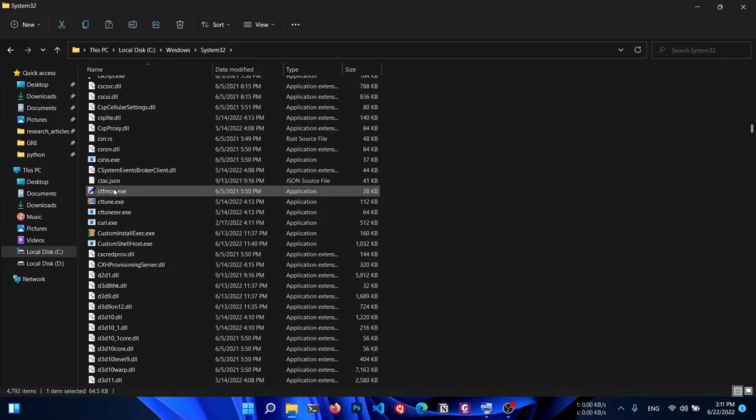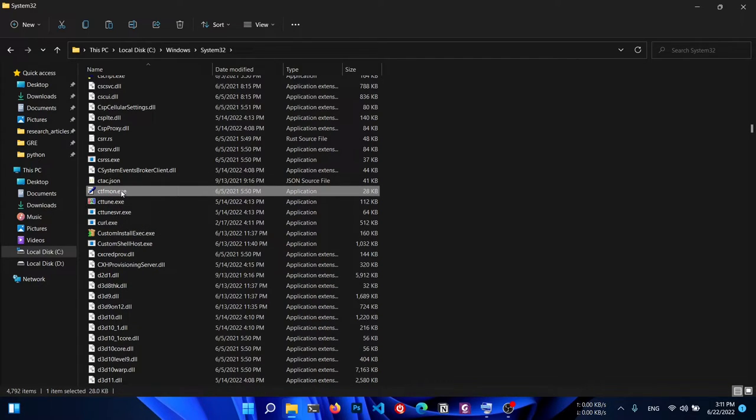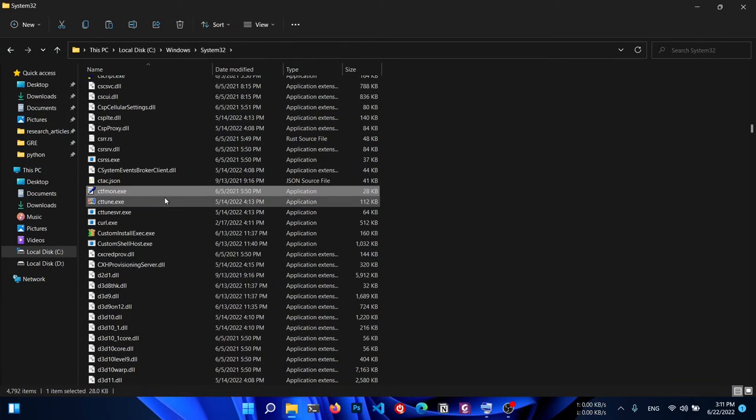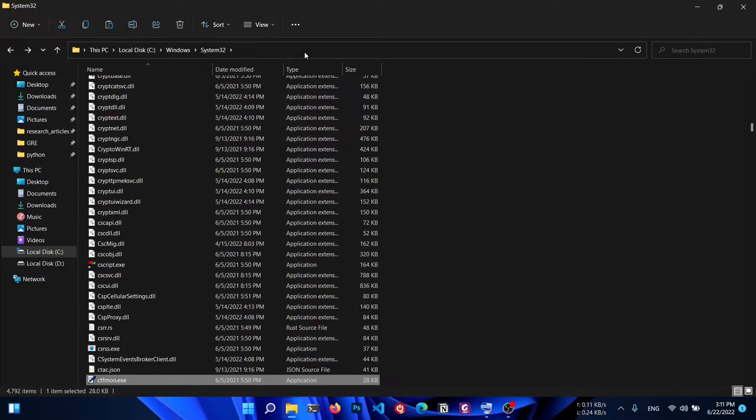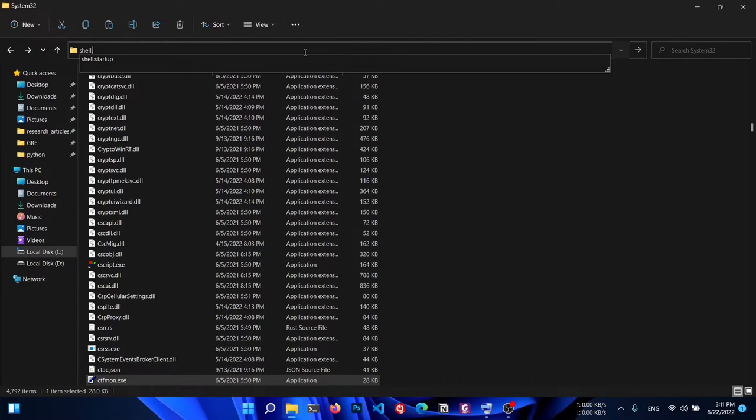Here it is - CTFmon.exe. Just copy it. After that, go to the top bar and type 'shell:startup'.